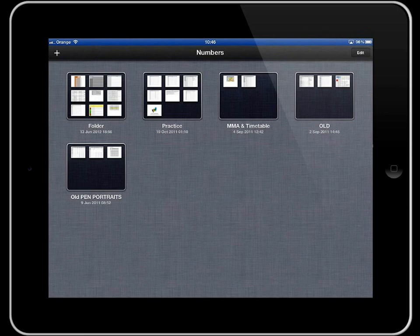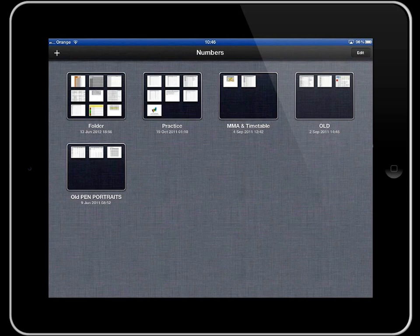One of the first things you can see on the screen here in front of you is that I've got a number of my Numbers files already set up into folders.